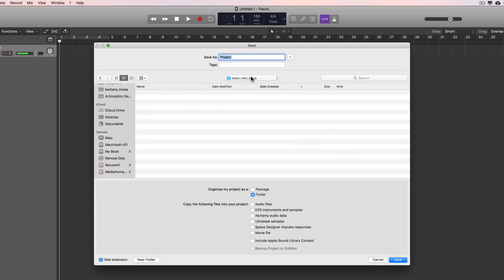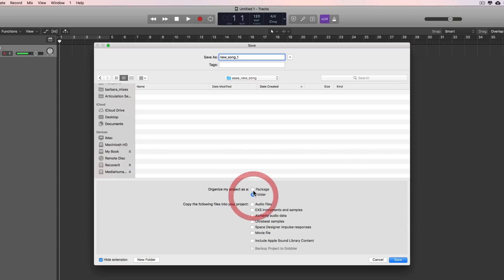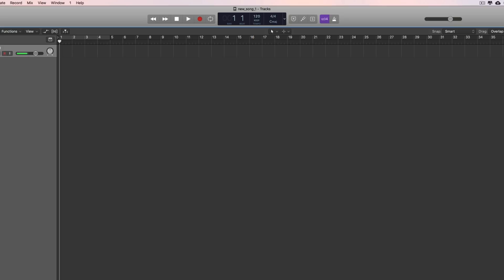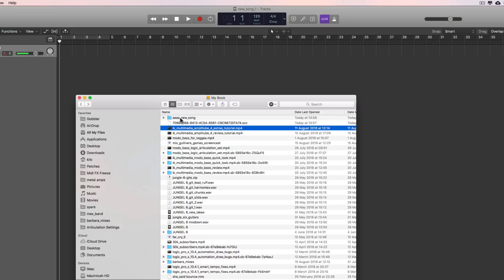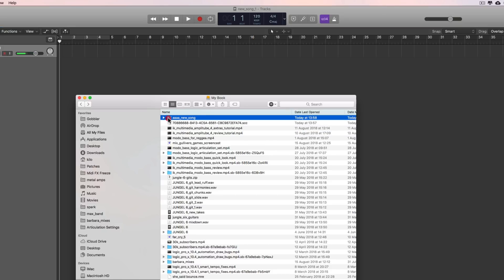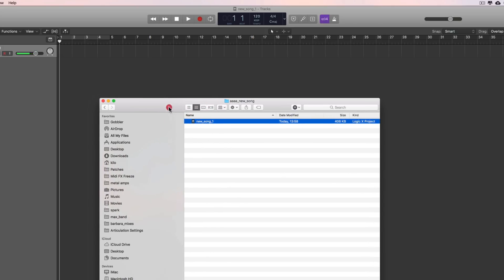I've created a folder on the MyBook, and now I can save my project. I'll call it new_song_one. I can save my project as a package or a folder — there's very little difference between them, it's just a different way of wrapping everything up. So if I save it as a package — there, I've saved the project as a package. And if we look, there's the folder on the MyBook. Look inside: there is the project package saved. It's a package, not a blue folder — you get a Logic icon and the title.